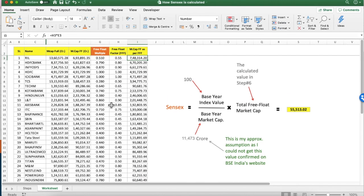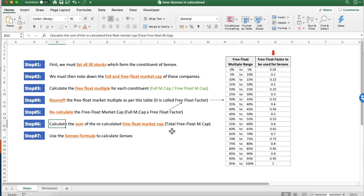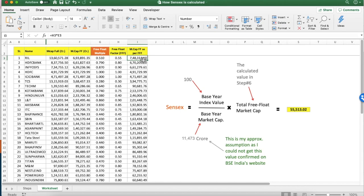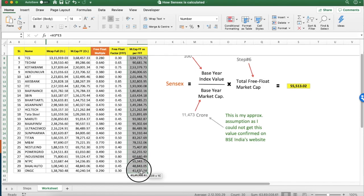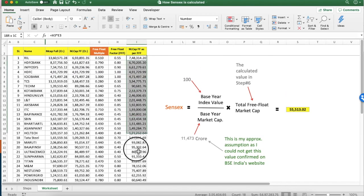In step 6, once step 5 is done, we calculate the sum of all the free float market caps we have calculated — this will be our total free float market cap. The total free float market cap is the sum of all these values. I have already calculated that sum and it comes to 63 crore 69 lakh 8061. This is the total free float market cap of all 30 Sensex stocks.